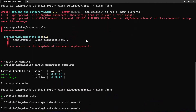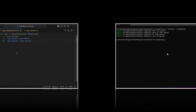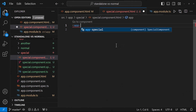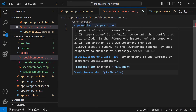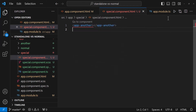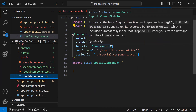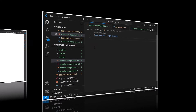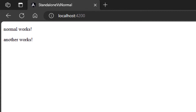Let me create one more standalone component and use it inside our existing standalone component. It is also showing an error. This time, instead of importing it in the app module, I can use the imports array of the standalone component to import it. Okay, I believe you should have got some idea now.